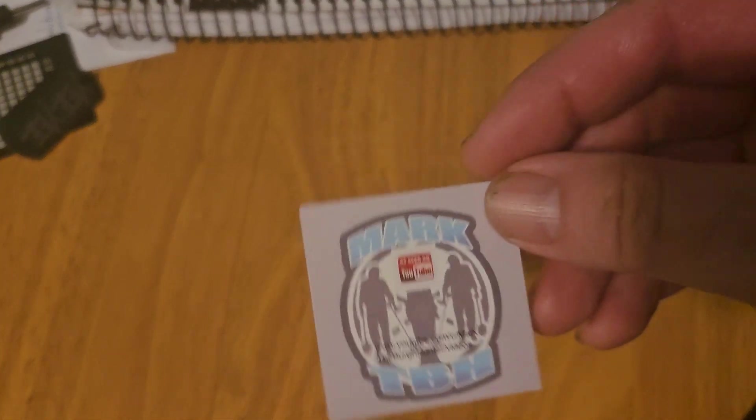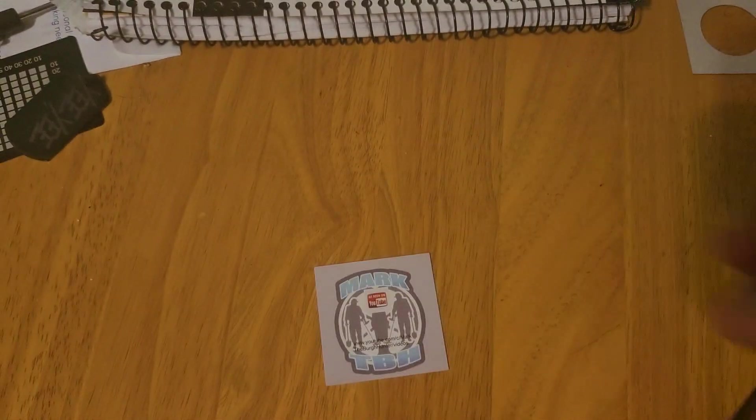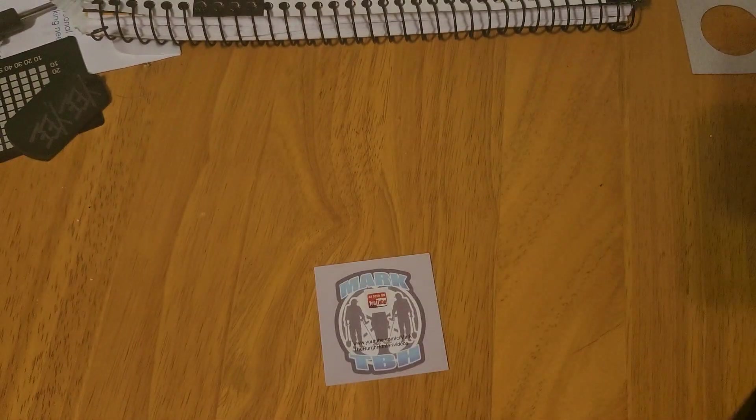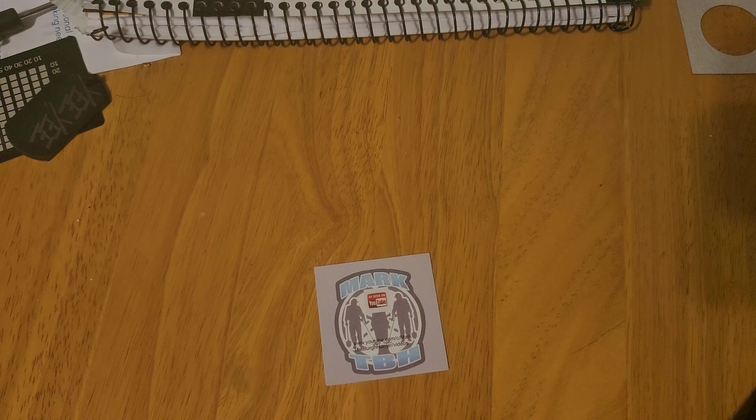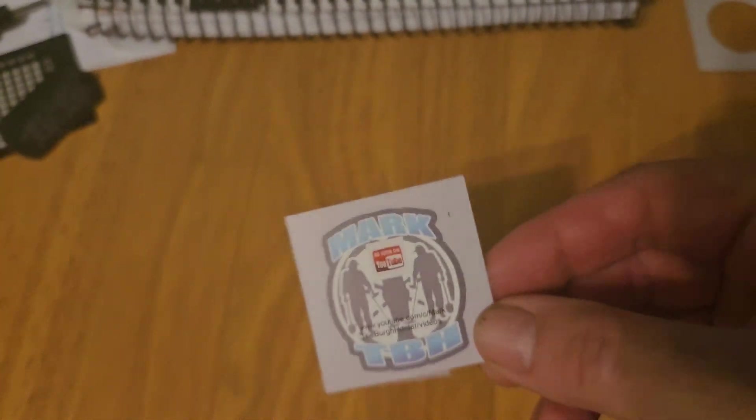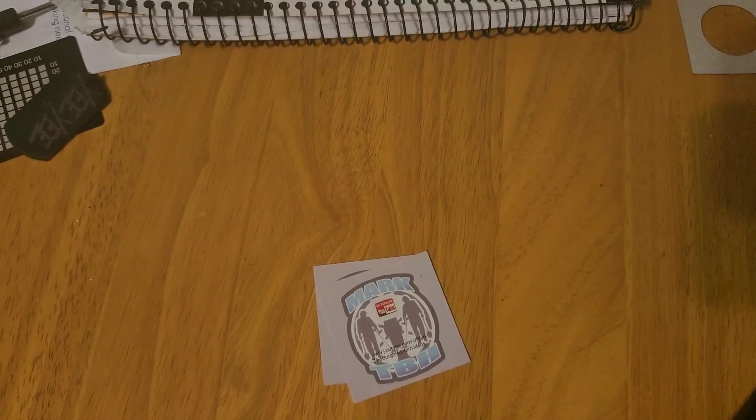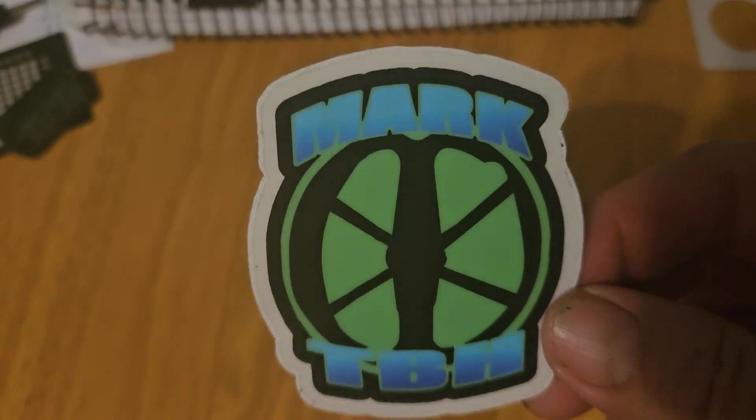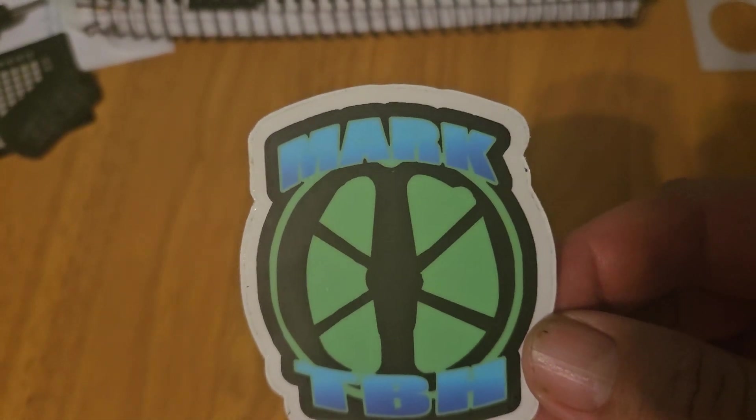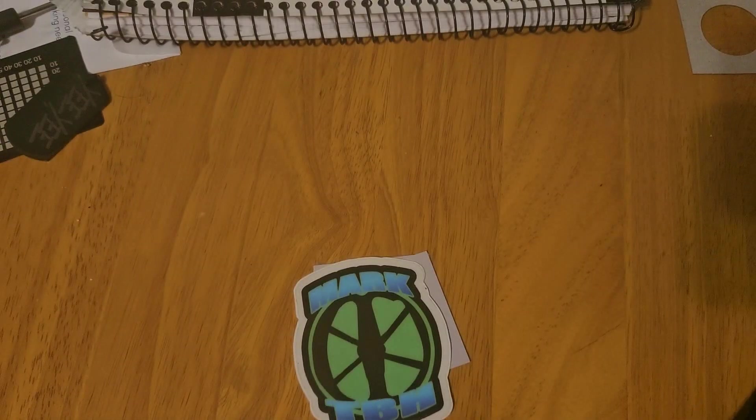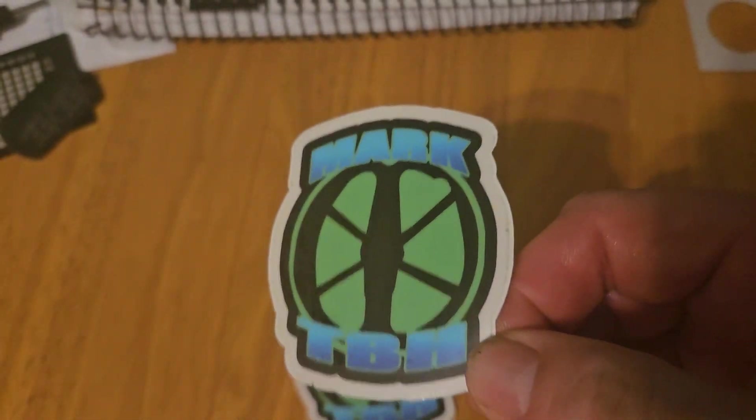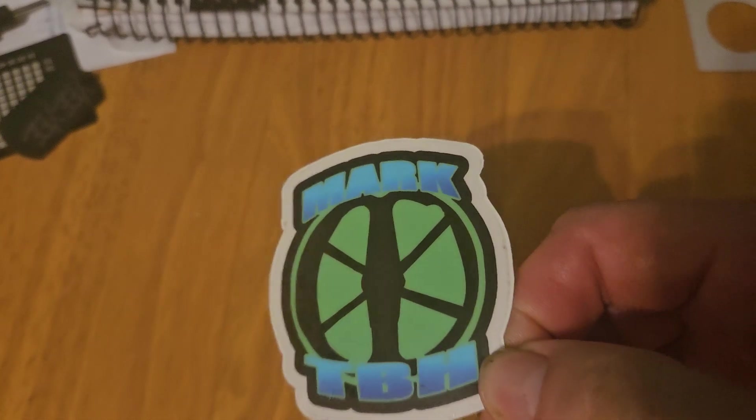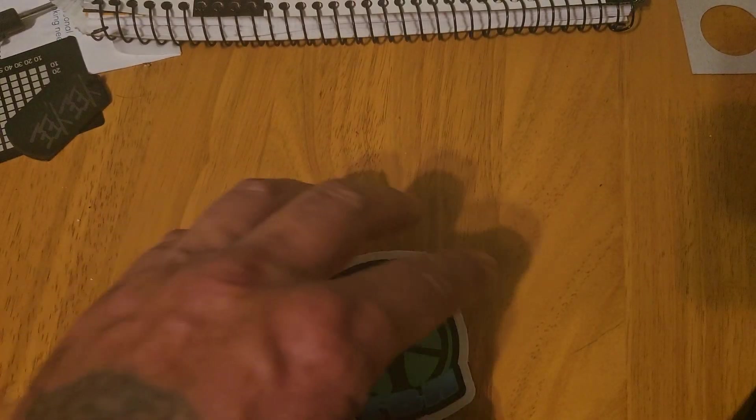But anyways, the first mail call is from Mark the Berg Hunter and he sent me some of his channel stickers. So we got Mark the Berg Hunter and then Mr. Marcus the Berg Hunter. So he sent me a couple, maybe I'll give a couple away in a giveaway eventually coming up when I get back into coin roll hunting.